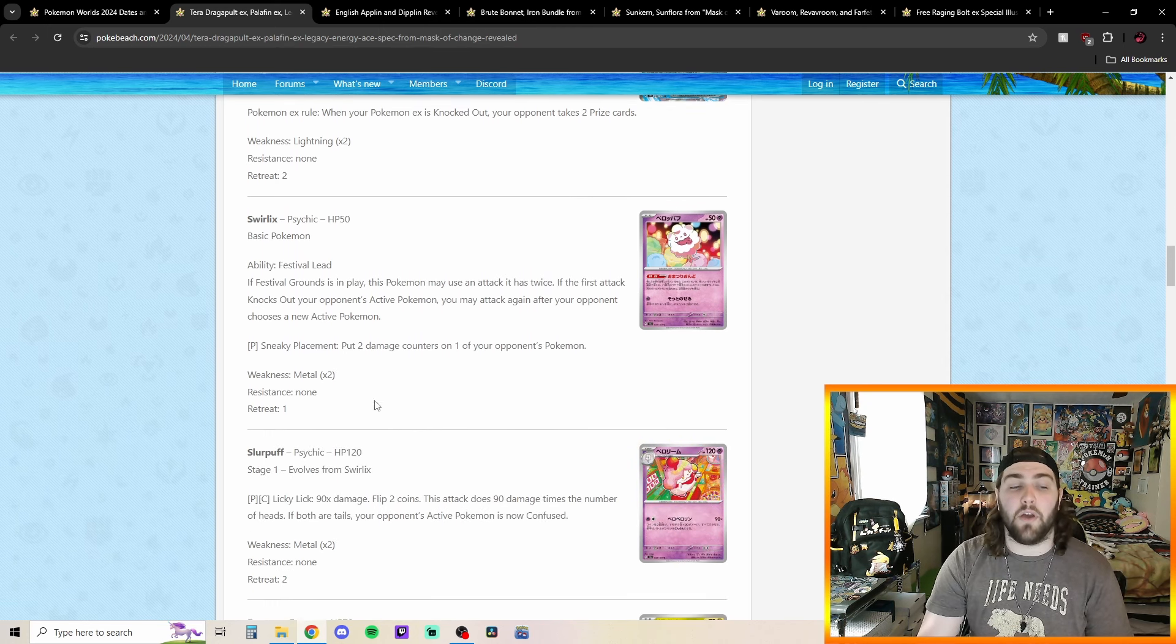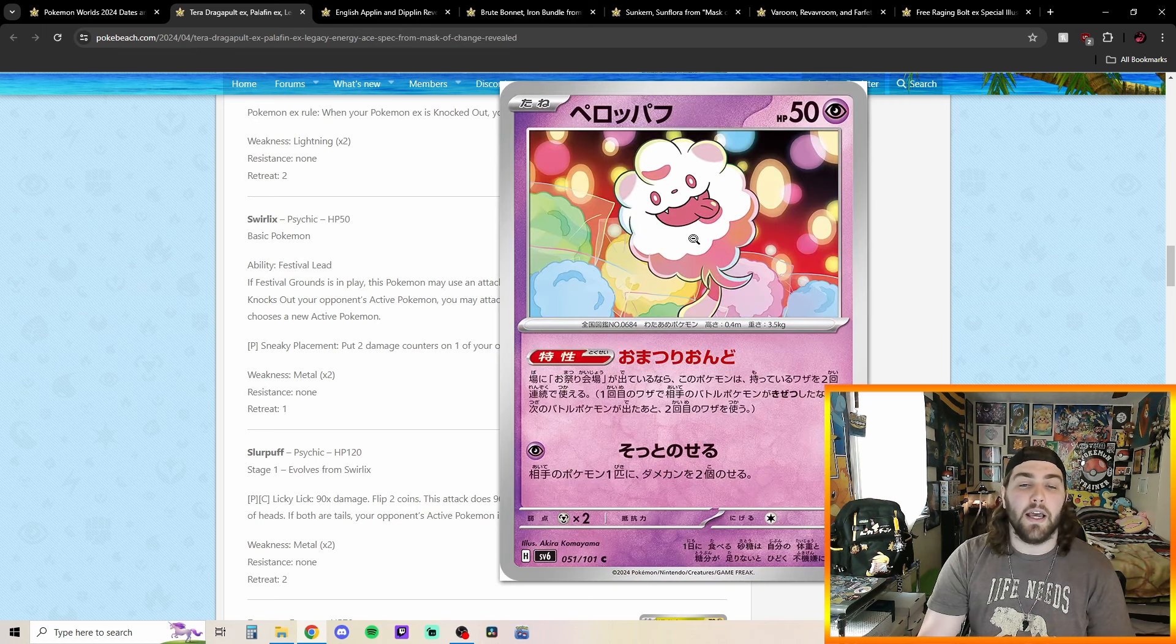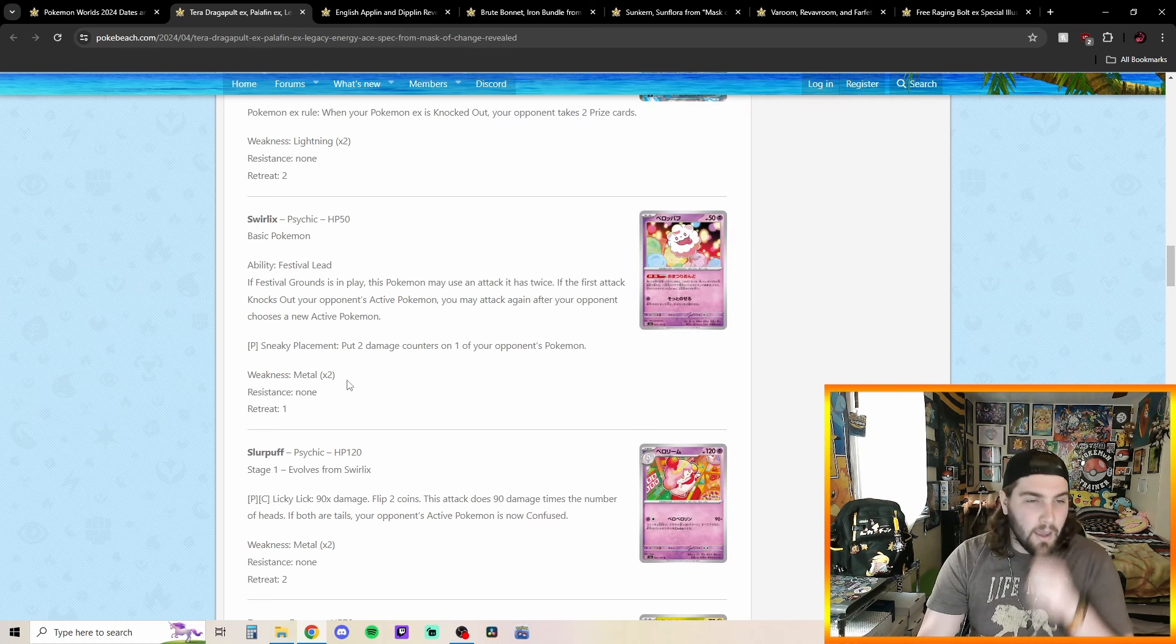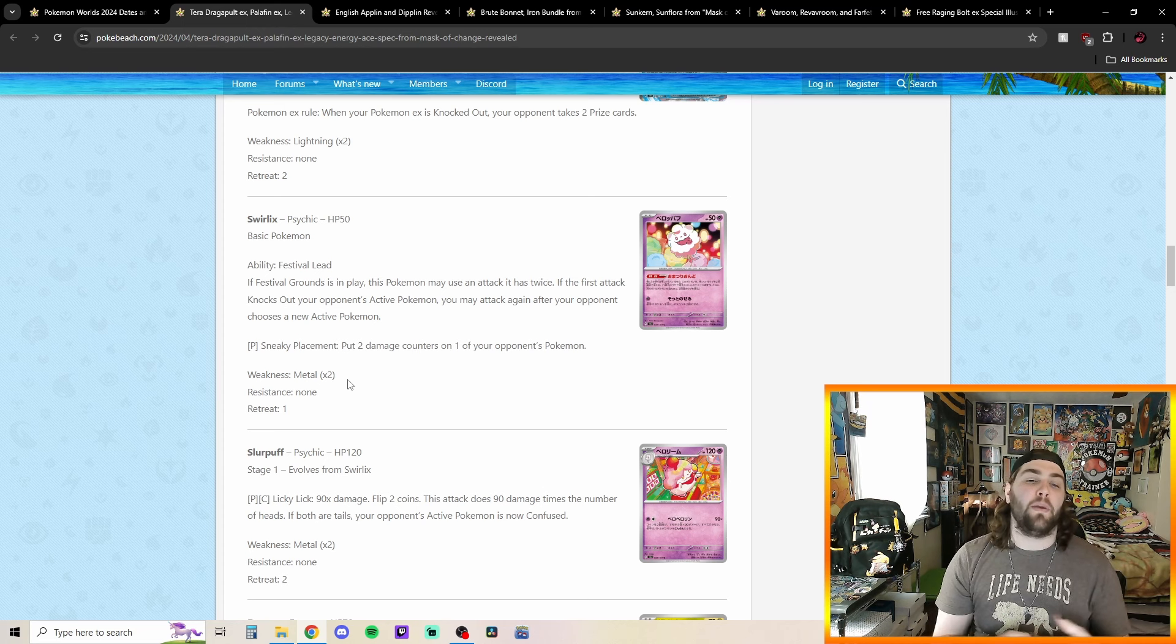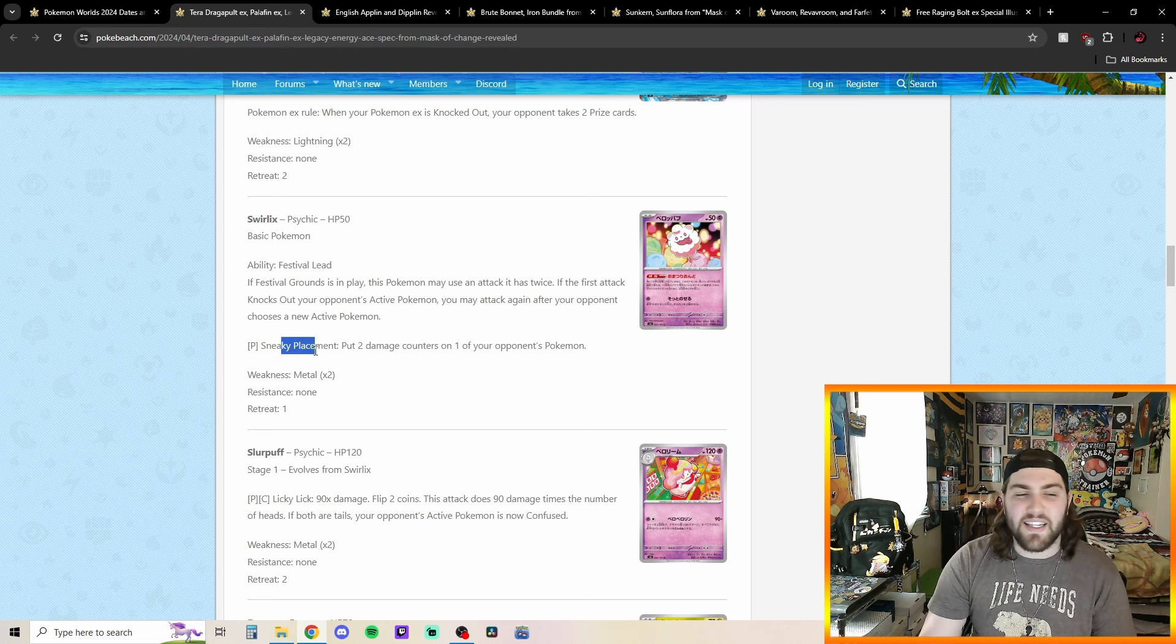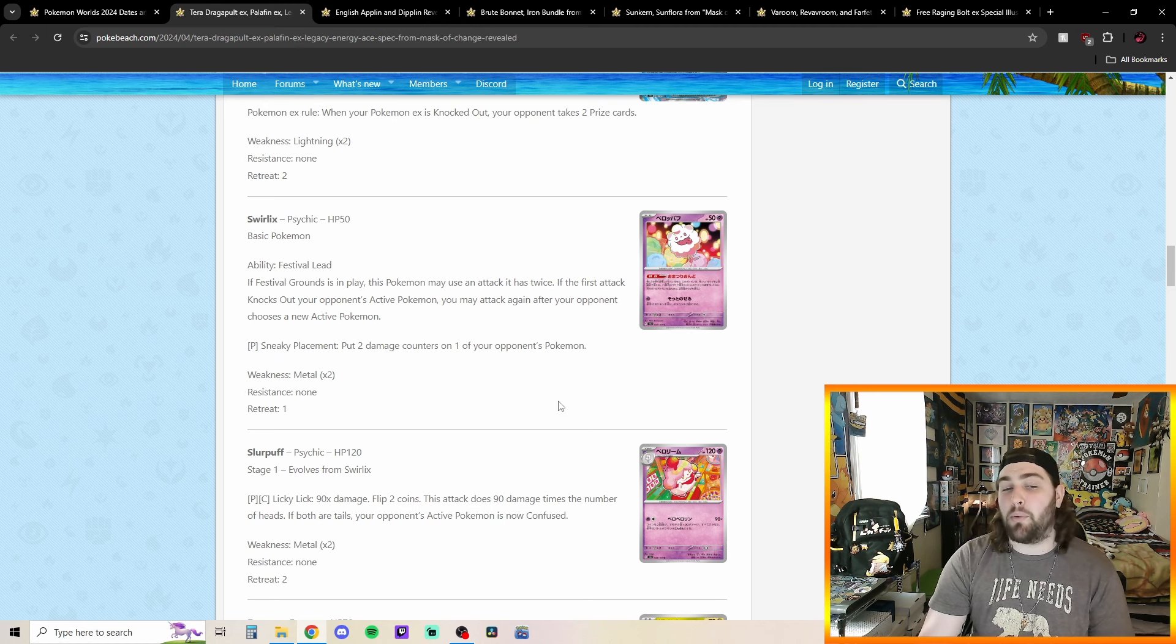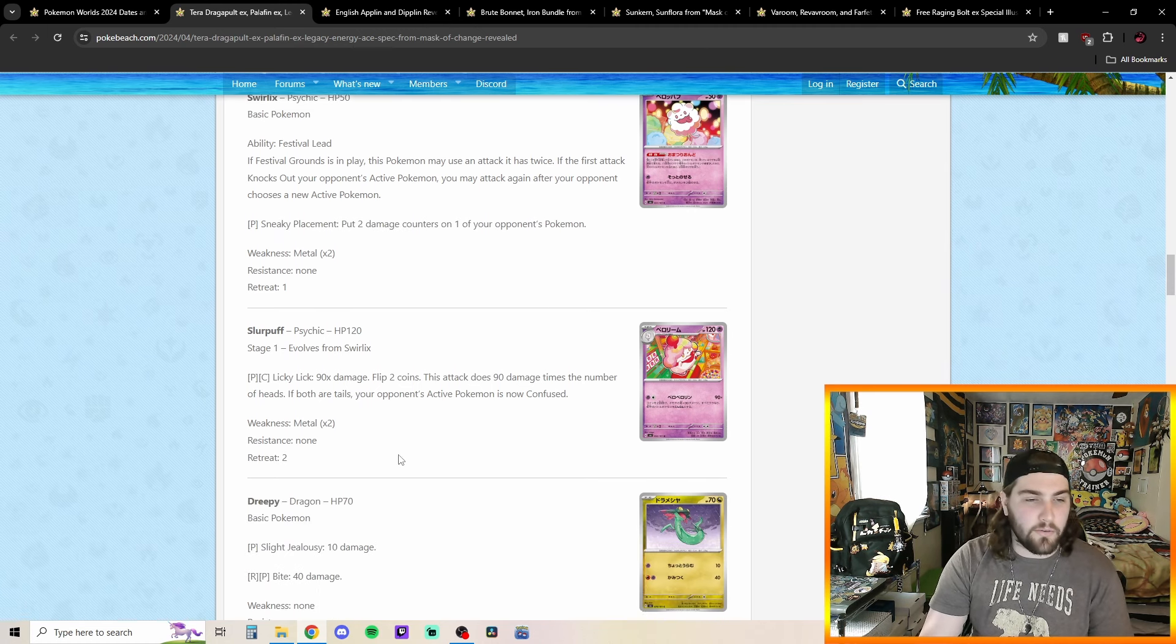We got another Swirlix here with also the ability Festival Lead. Super cute. Like, a little cotton candy there. Kind of fits the theme, I think. Same thing. If Festival Grounds is in play, this Pokemon may use an attack as it was twice. So you'd be able to use Sneaky Placement. Put two damage counters on one of your opponent's Pokemon. Pretty cool. I think this is probably one of the better ones we've read so far. And then, obviously, Slurpuff.